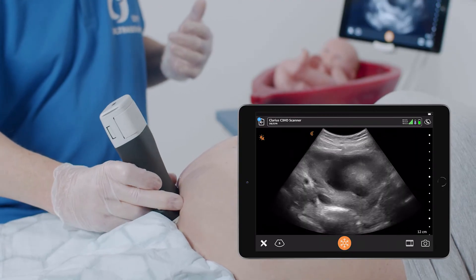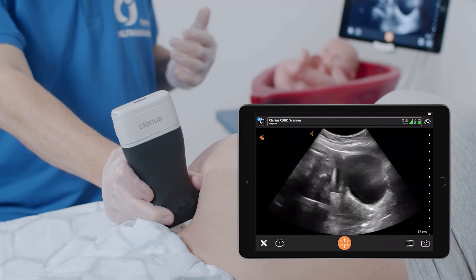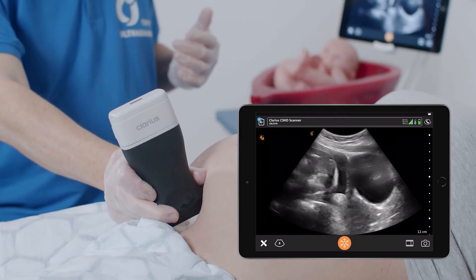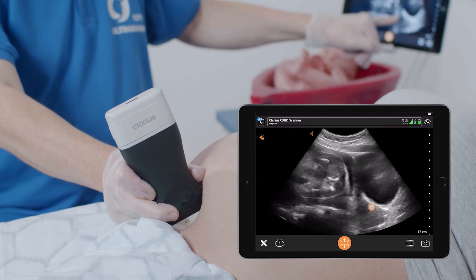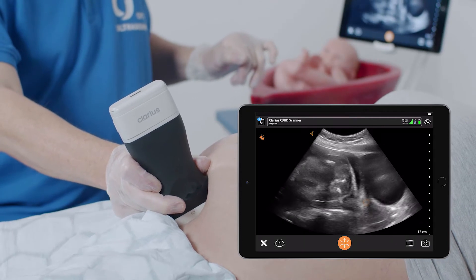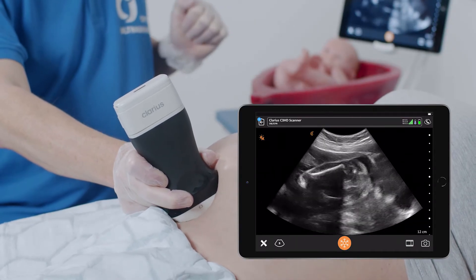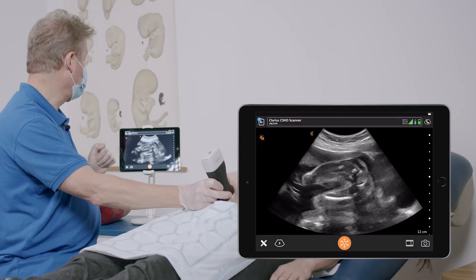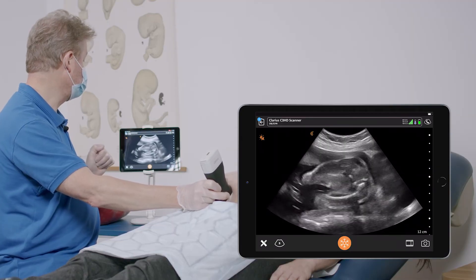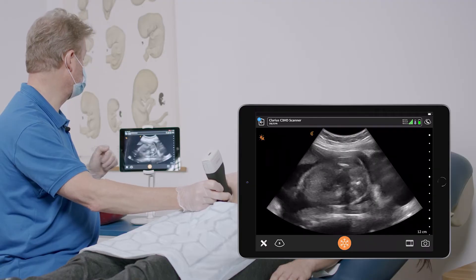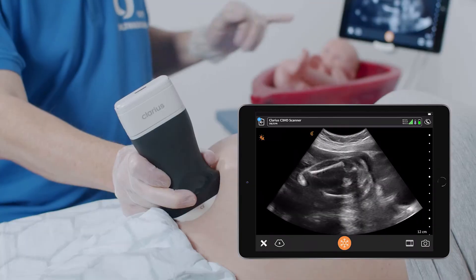I'm rotating my transducer 90 degrees in order to identify the internal os and cervix of the uterus. Then I am moving up in order to understand what part of the baby I can see. I can already see a few landmarks that indicate breech presentation.